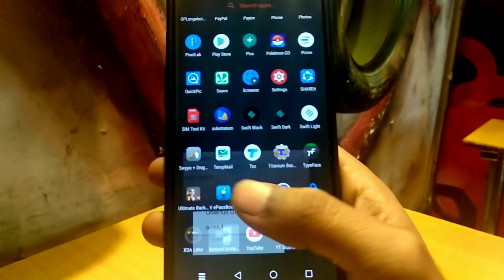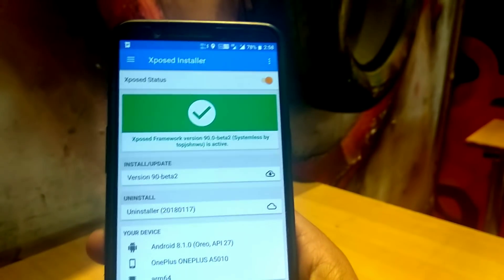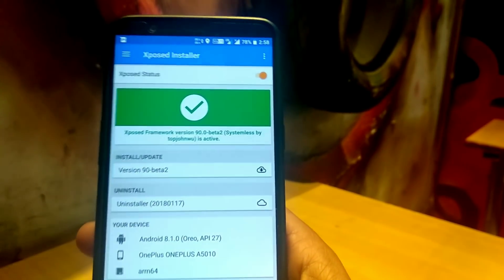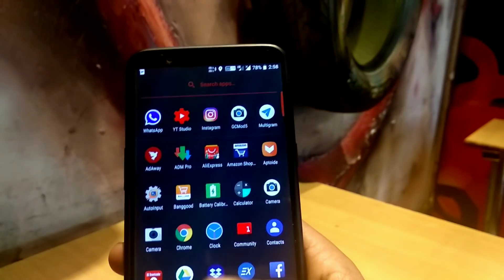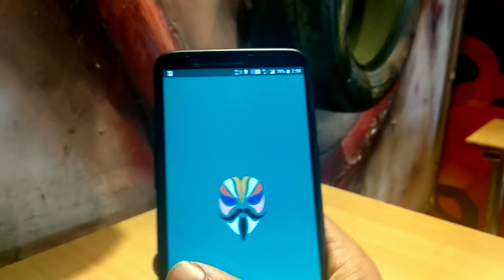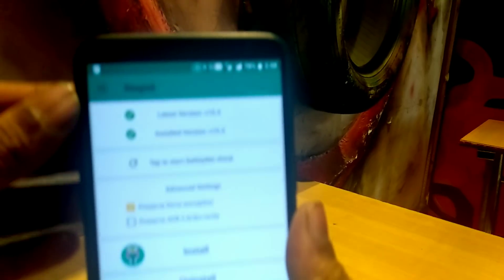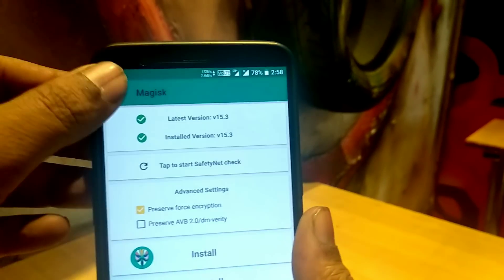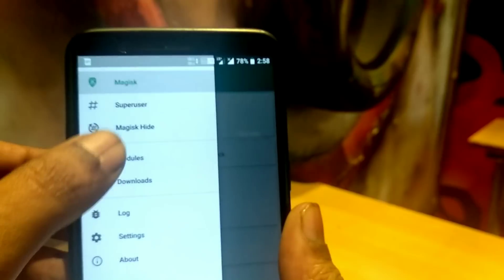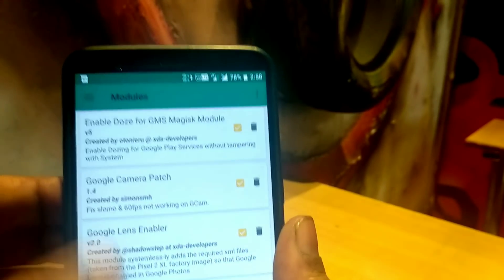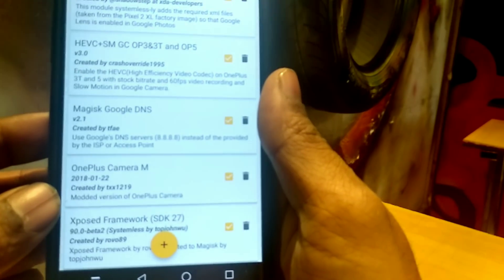For some reason if an app won't run, just disable Xposed by enabling Magisk Core Only mode, pass your SafetyNet, install the APK, register your account, run the app, and once your work is completed you can re-enable the Xposed framework by disabling Magisk Core Only mode. That's it for this quick video — I hope you guys liked it, please give it a thumbs up and subscribe to my channel. This is AK, signing off — bye bye.